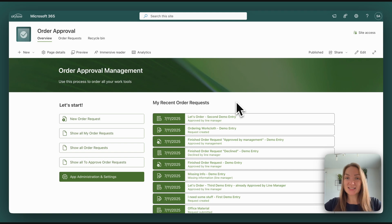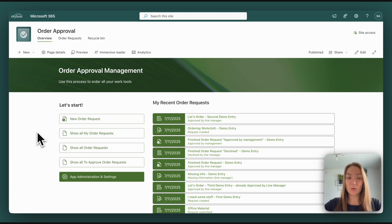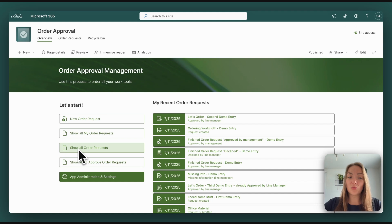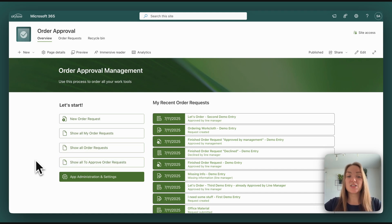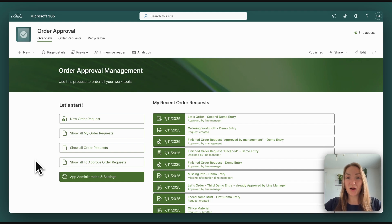Besides the dashboard, users also have different views. They can see all their own order requests. They can see all order requests which are in the app and they can see which order requests need to be approved. So you are always provided with the view you need.